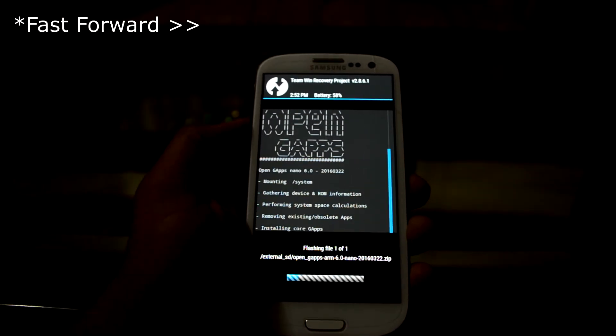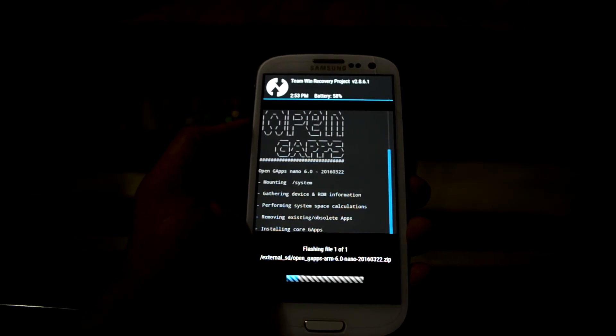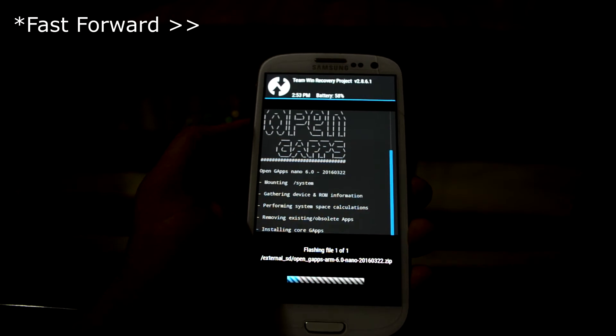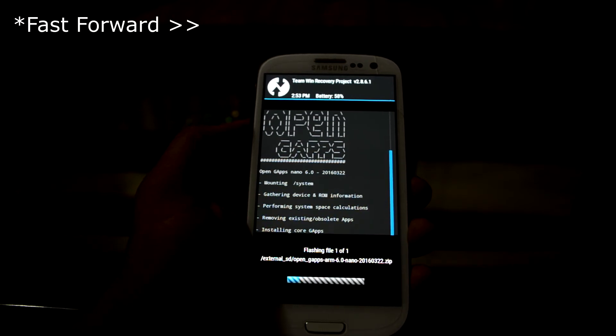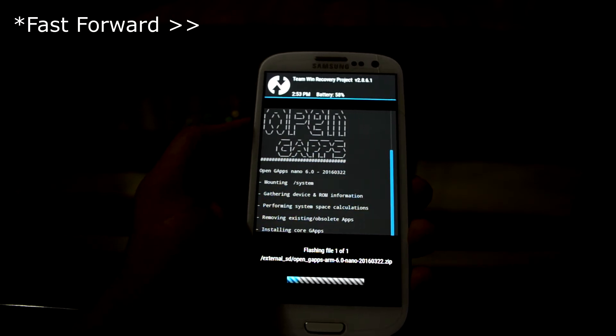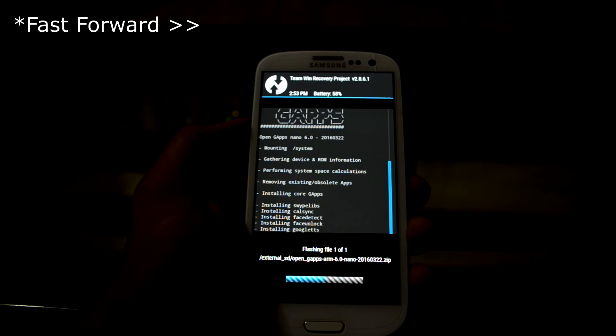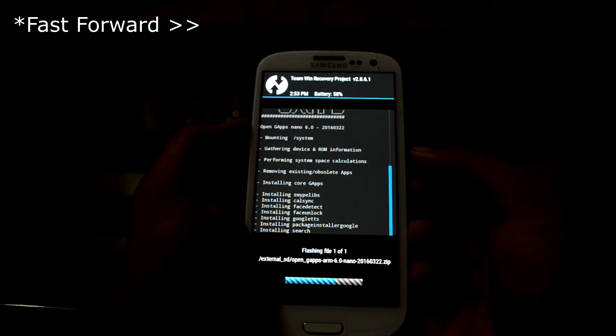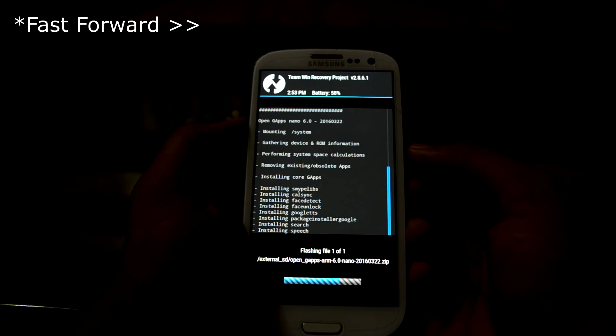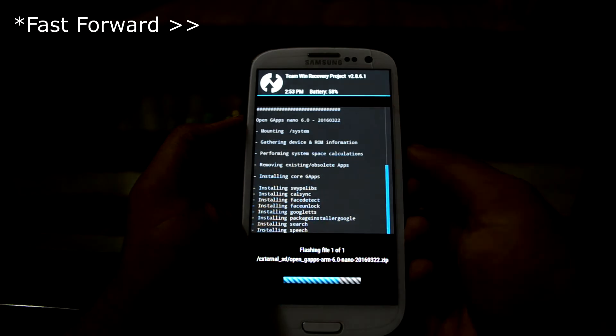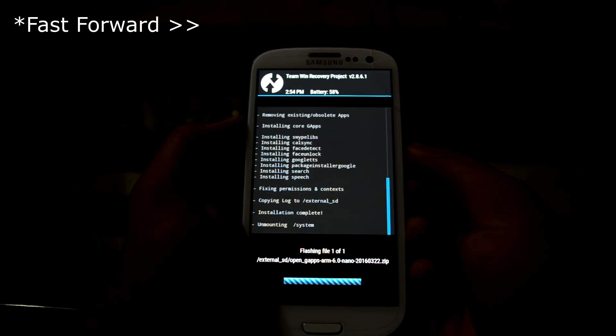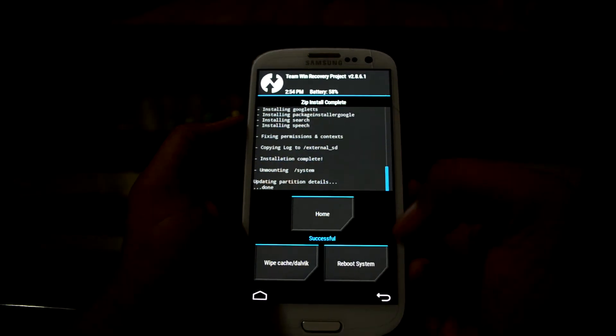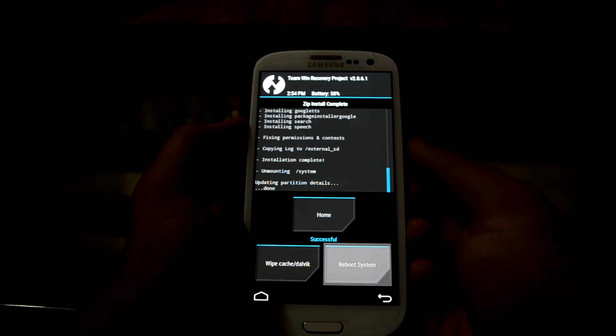And it is now installing the gaps. So it's done installing, let's reboot the system.